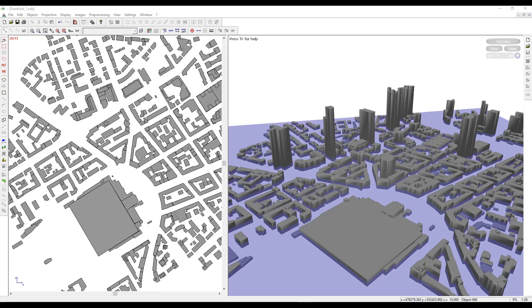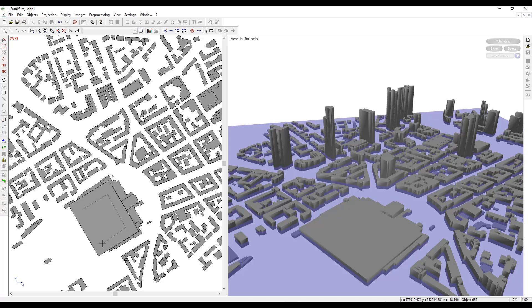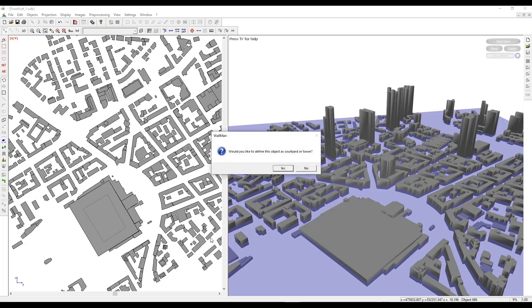To add a courtyard or a tower from the left toolbar, we can select the add polygonal objects and then create a structure inside any particular building using single left clicks and then ending it with a single right click.